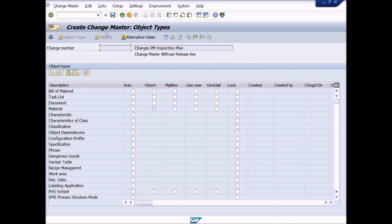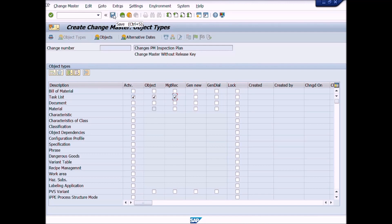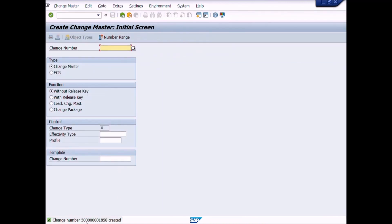Create Change Master, Object Types. Under the Description heading, for task list, we will mark checks on these three fields. Press the F1 key from your keyboard to read information about these fields. Now click on the Save icon to save the transaction. Here you can see the system has generated a change number. We will use this change number to make changes in the quality inspection plan.